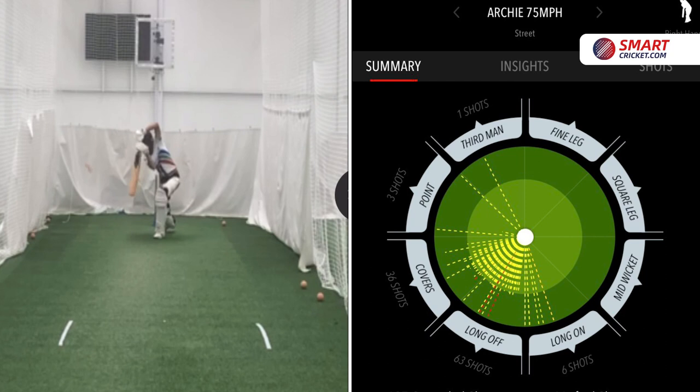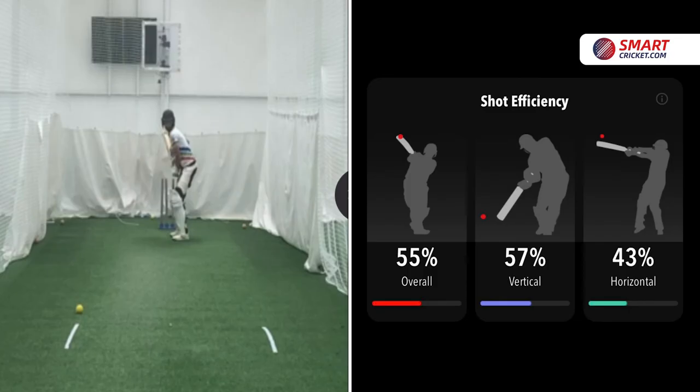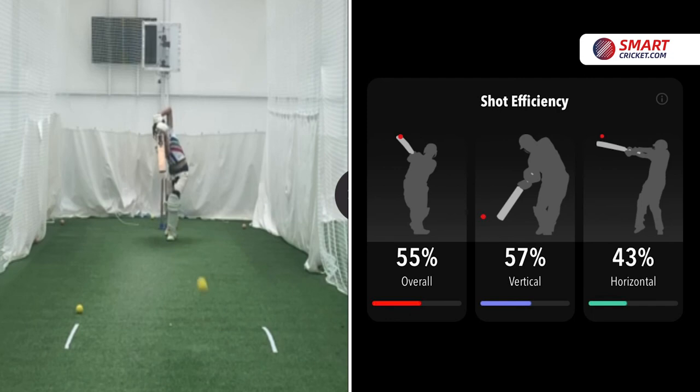Batsense takes the guesswork out of how your session went. It gives you objective stats which enable you to set goals, monitor your progress from session to session, and take your game to its next level.